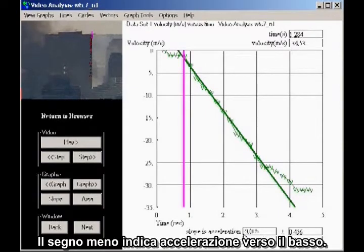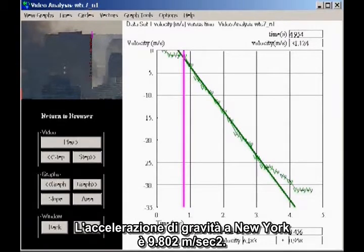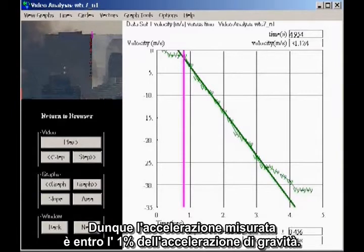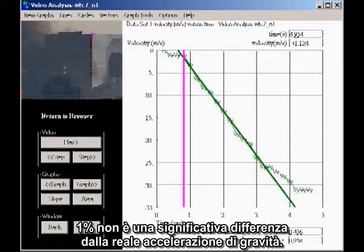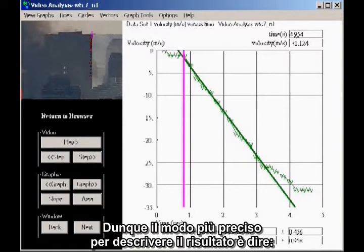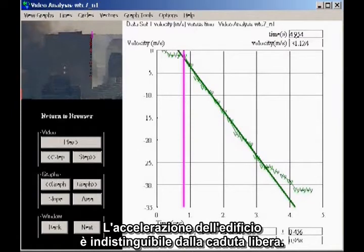The minus sign indicates downward acceleration. The acceleration of gravity for New York City is 9.802 meters per second squared, so the measured acceleration is within 1% of the acceleration of gravity. Given the graininess and size of the image, 1% is not a significant difference from the actual acceleration of gravity. So the most accurate way to characterize the result is to say the acceleration of the building is indistinguishable from freefall.